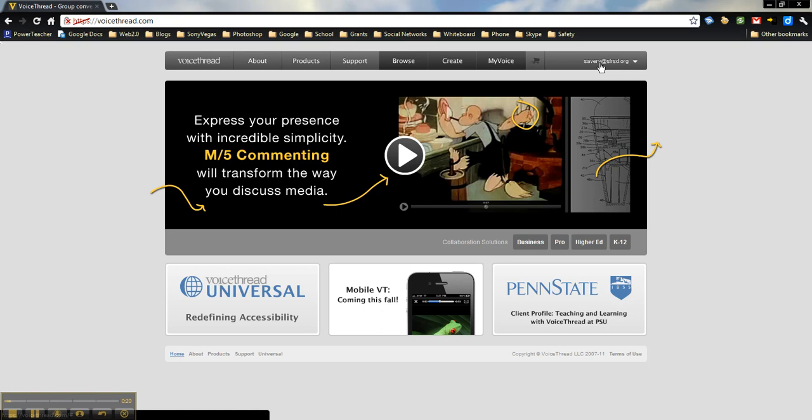Sign up for a free VoiceThread educator account, which provides options you don't have on a regular VoiceThread account. I'm already logged in here, so let me show you the VoiceThread dashboard.